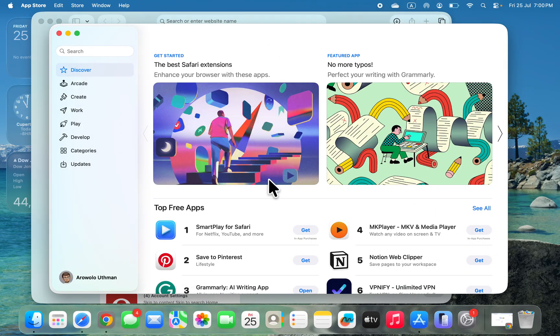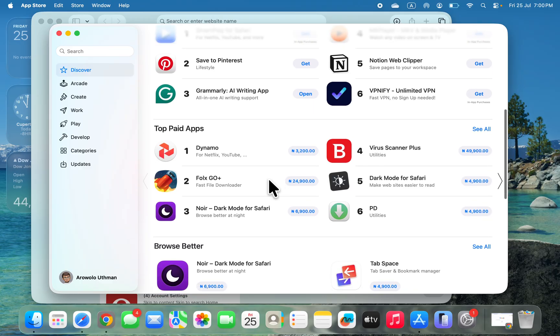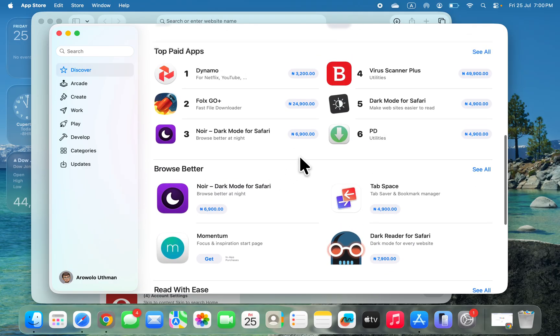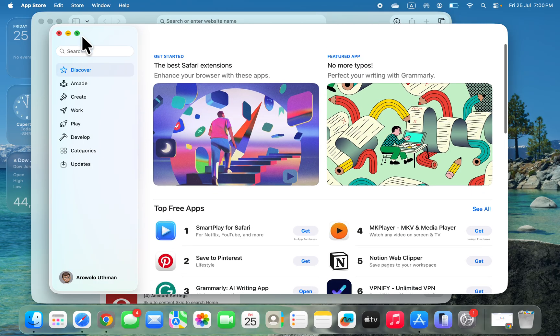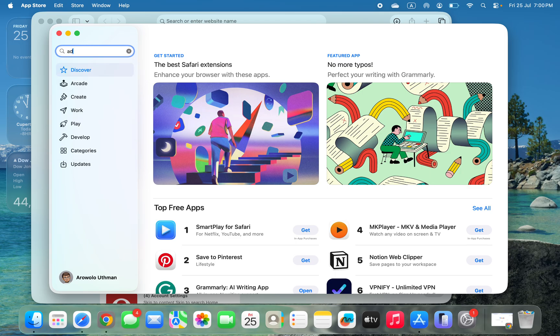App Store. Now you need to look for the extension that you want to use. Let's click on the search bar and search for ad blocker.